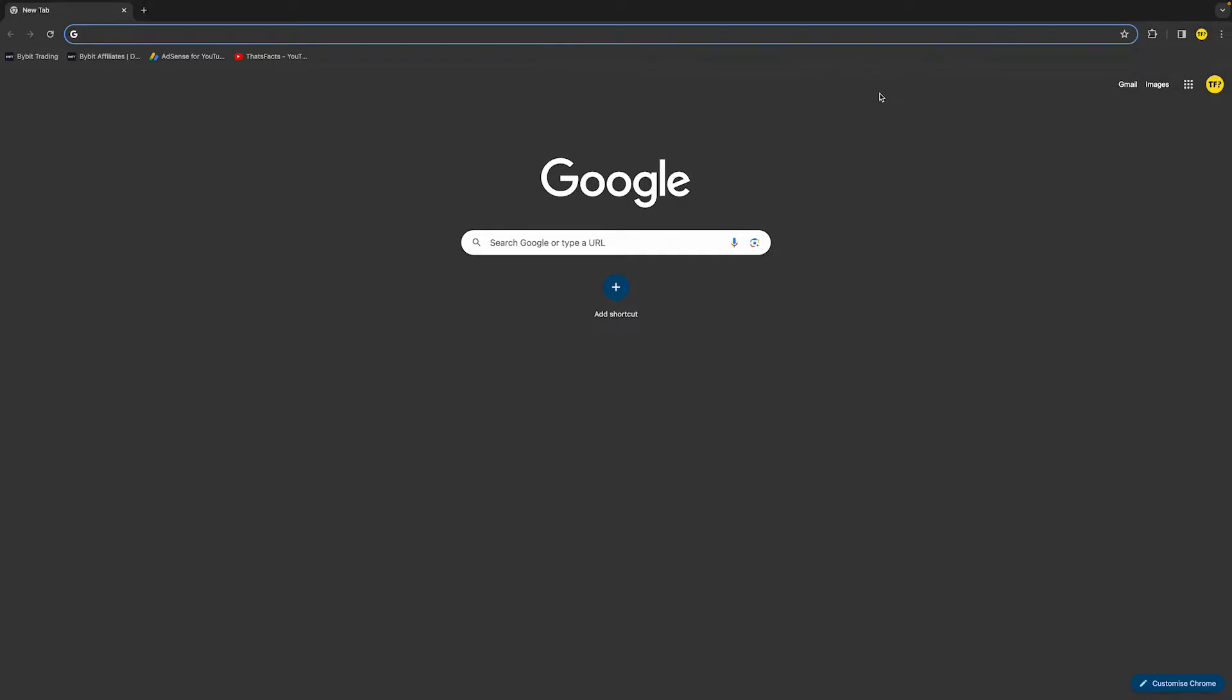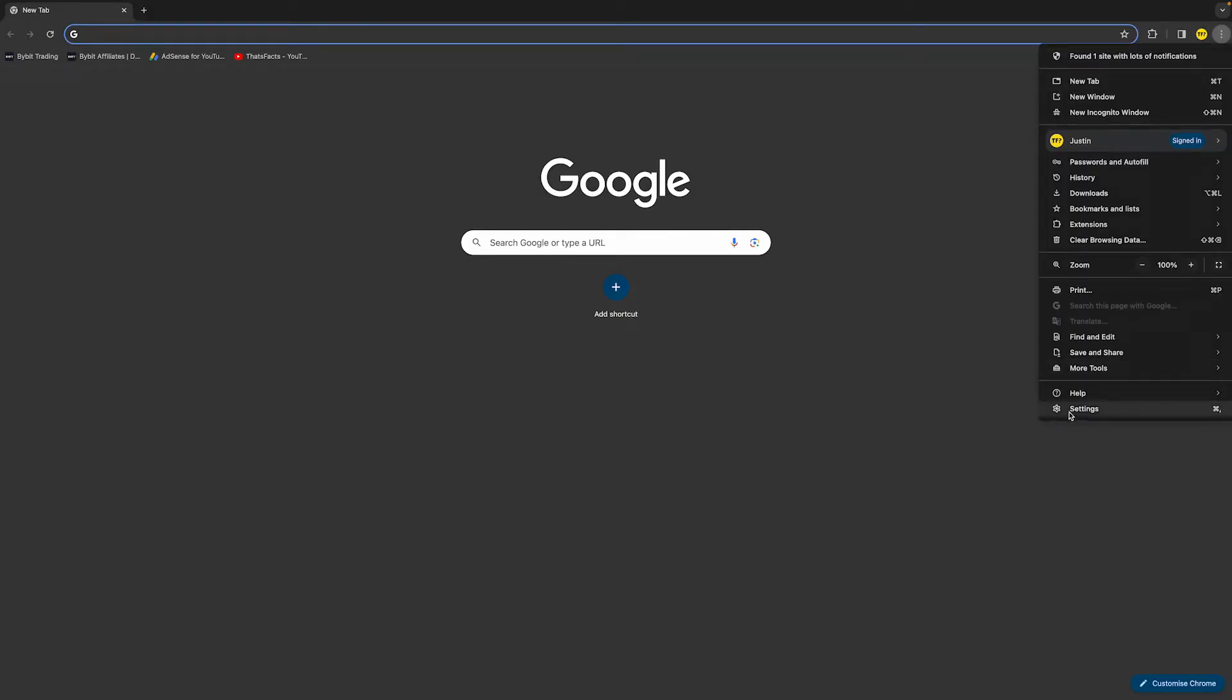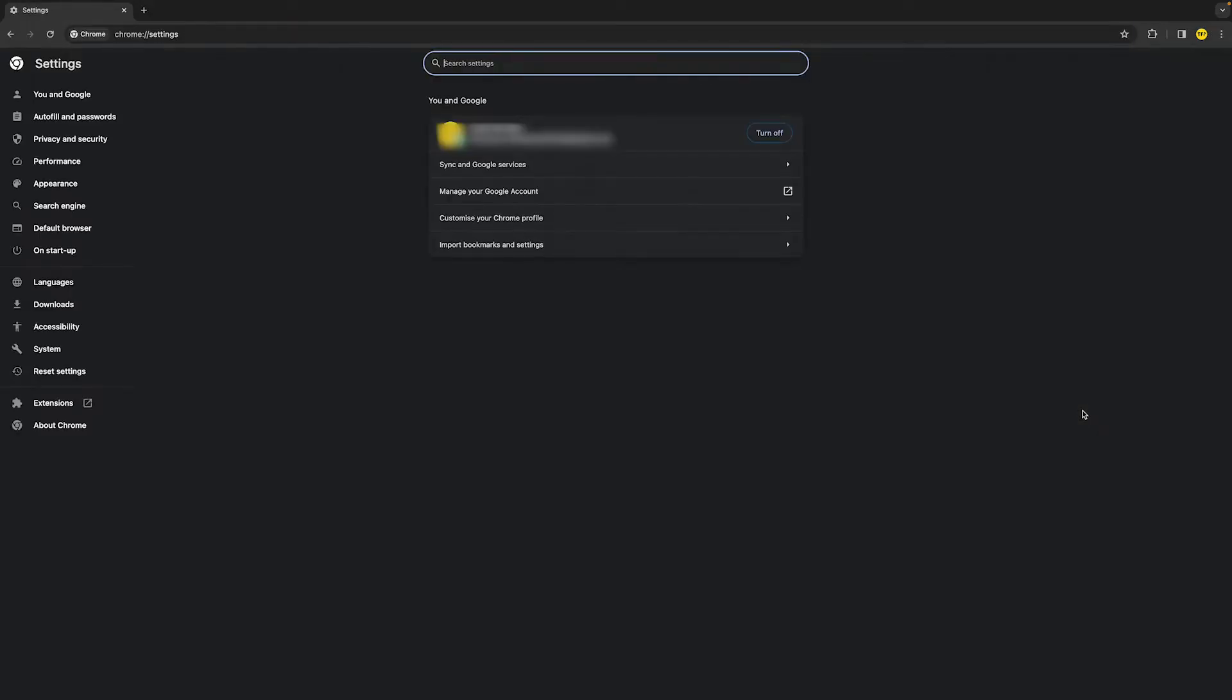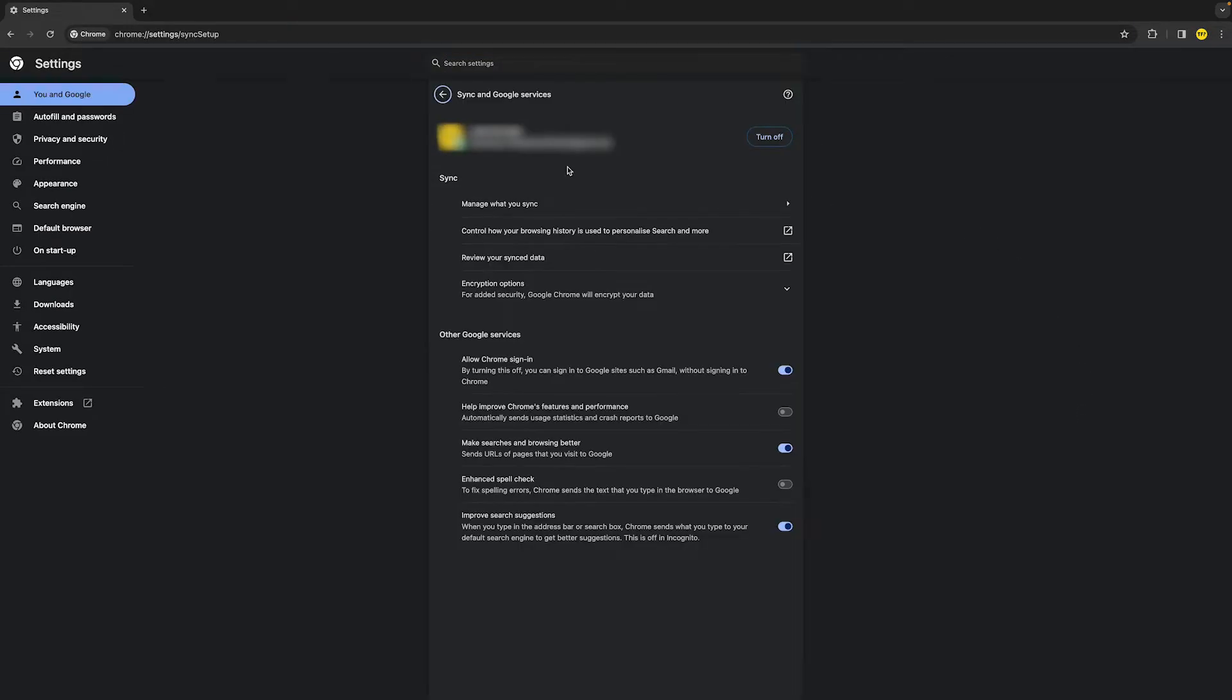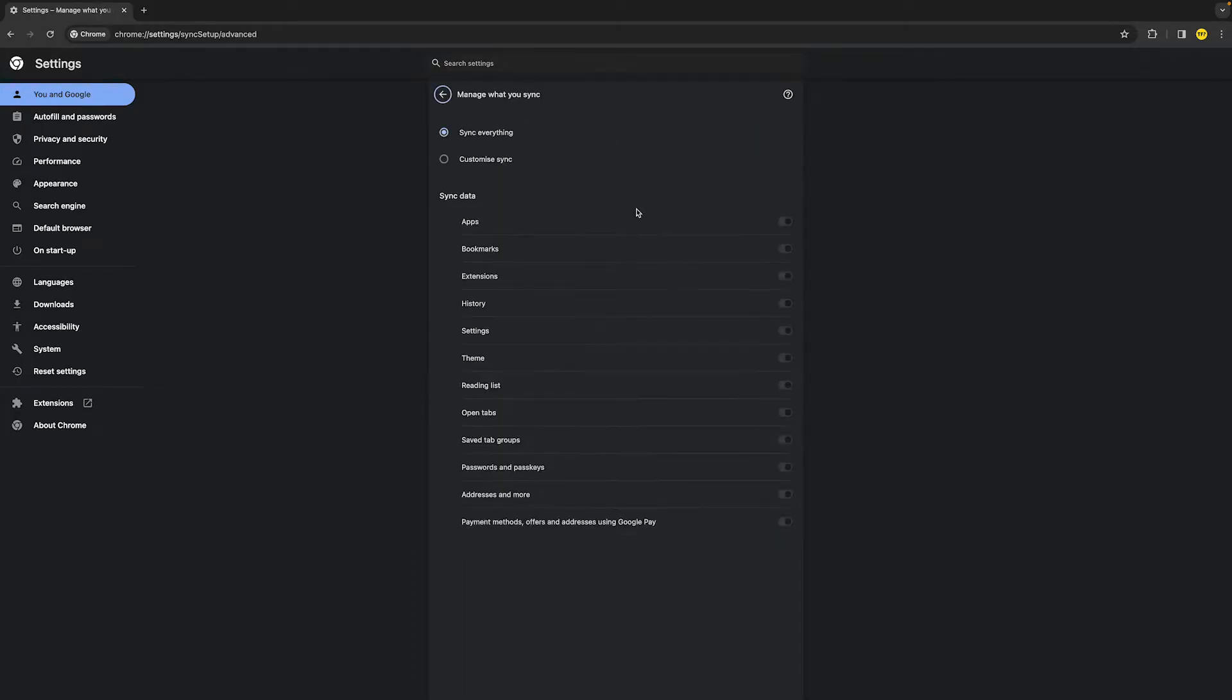Now if it did not fix your issue, then you need to make sure to enable or disable sync bookmarks. To do this, simply head over to a new tab, go to the top right corner of your screen, and then click on settings. Once you're right here, click on sync and Google services, and then click on manage what you sync.